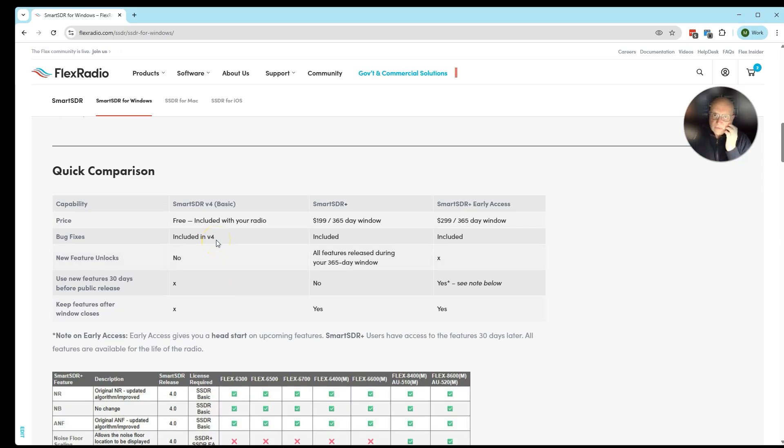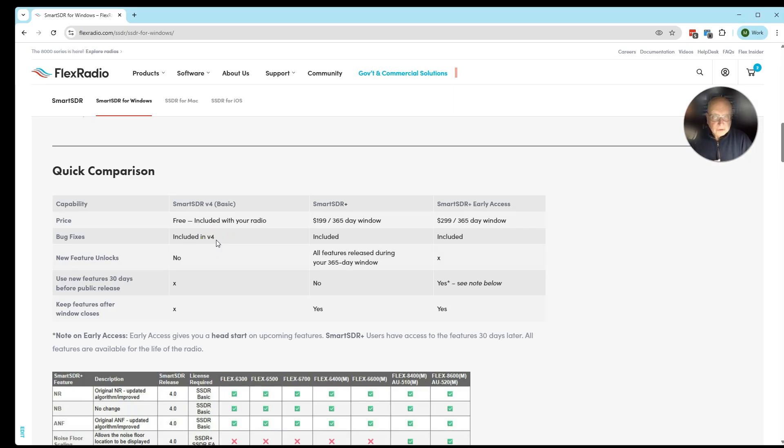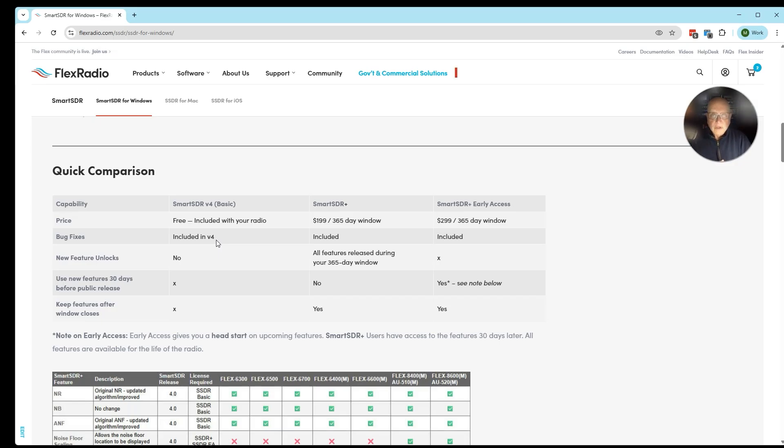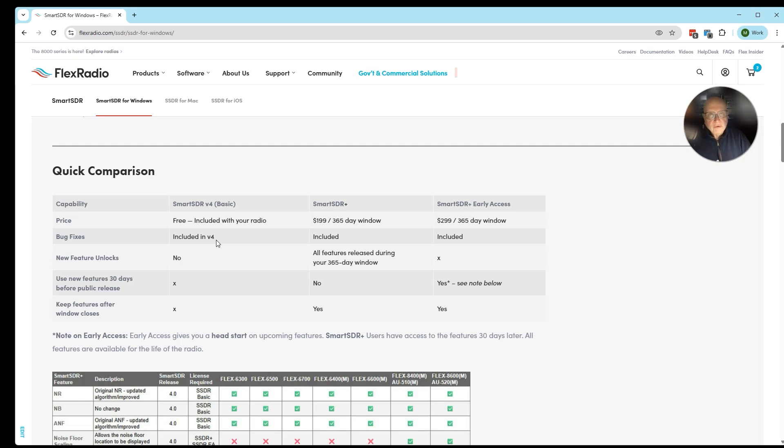If you are coming from version 1 all the way to version 4, you maintain all the features of version 1. You do not get Smart Link which came out in version 2, and you don't get access to Multiflex which came out in version 3. Although you do gain Smart Control, which is a feature if you own a Maestro or an M model.